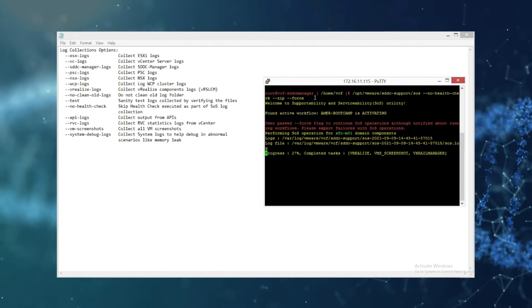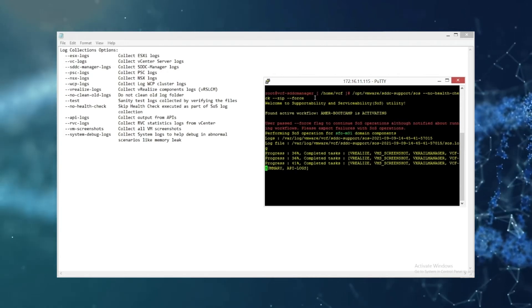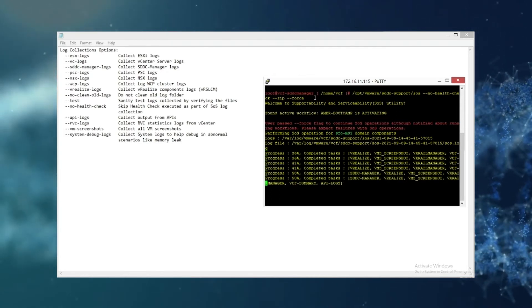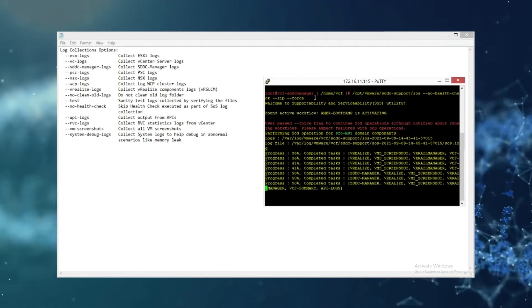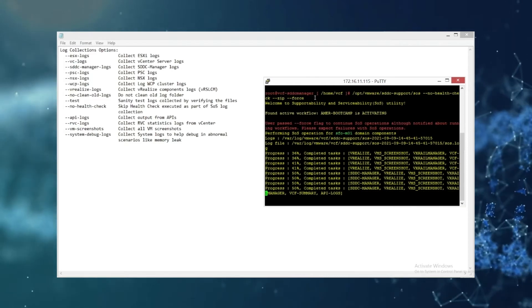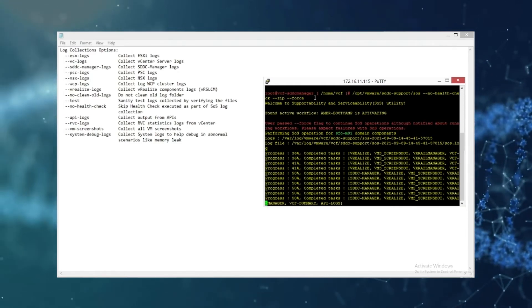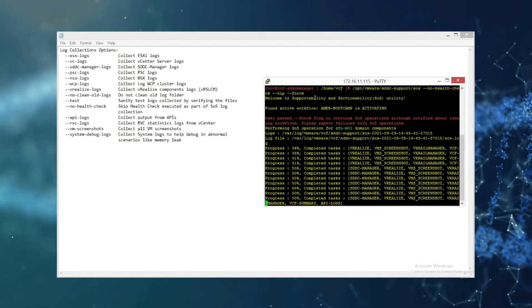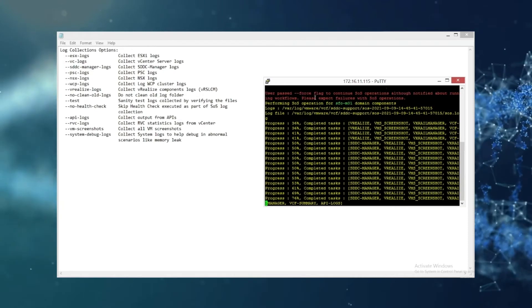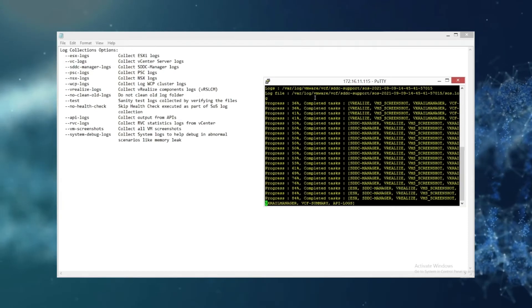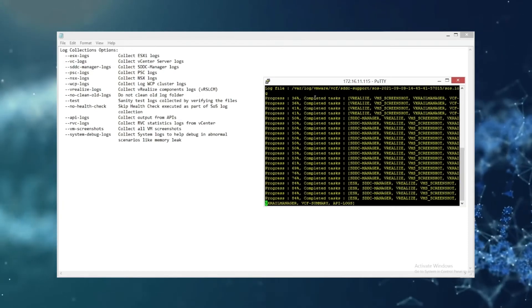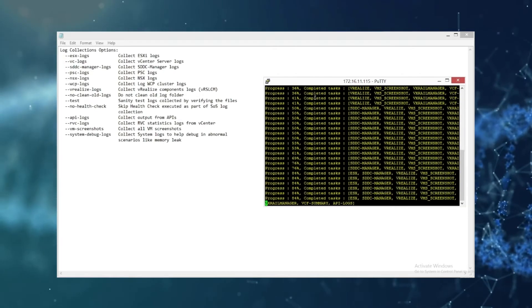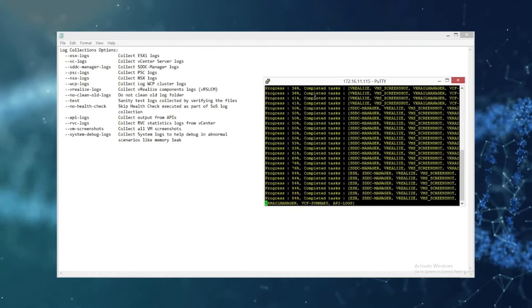Now we're going to fast forward the video just a little bit because this log collection does take quite a bit of time depending on how many nodes you have in your workload domains and how many separate components like vRealize, vROps, and NSX and stuff like that.